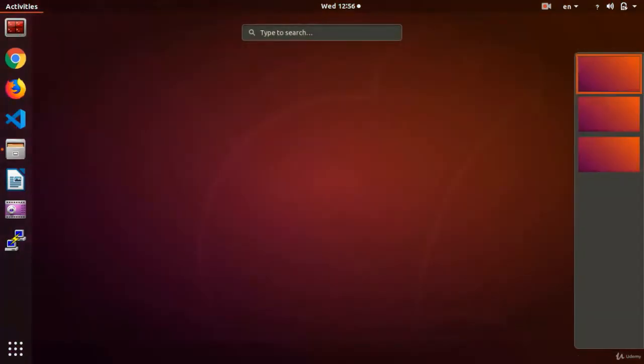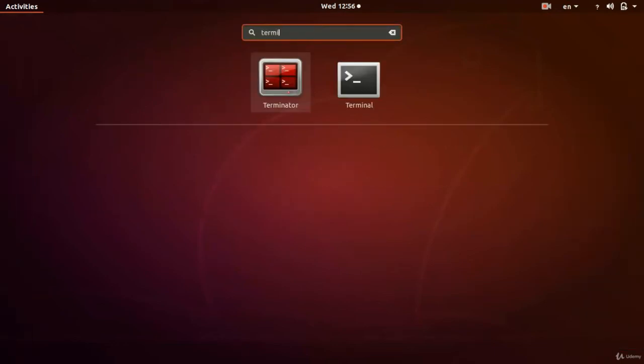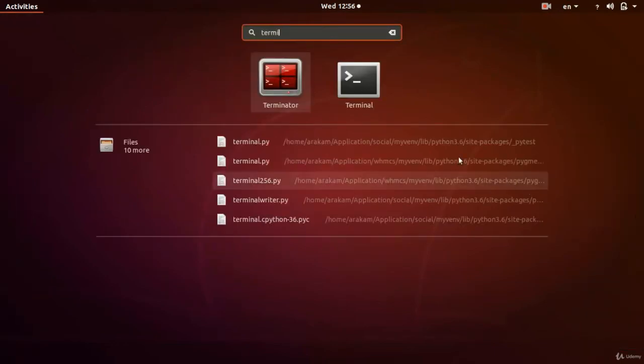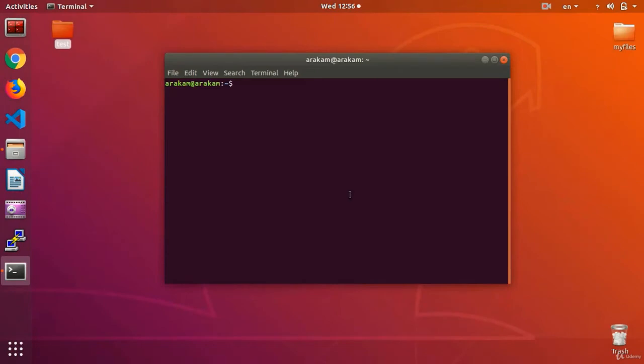Again, as usual, I hit the window button, search for terminal to find it. It's there. And open my terminal like that.